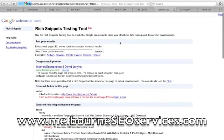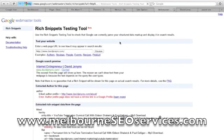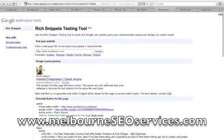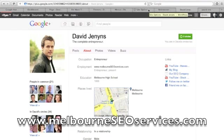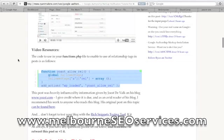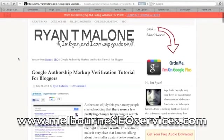Let's go ahead and click preview again in this rich snippets testing tool. You can see here that it's verified the authorship markup is correct for this page. If this comes up as any errors, you are going to want to make sure that you are actually linking to your site here as well — that's a very important part of this whole process. That is how to go ahead and install the authorship markup on your website and make sure that it does get verified.